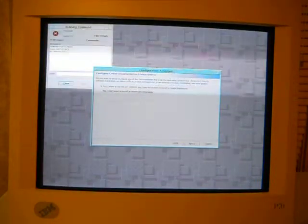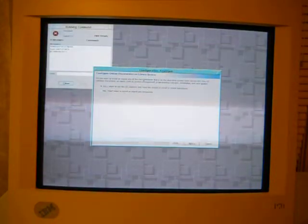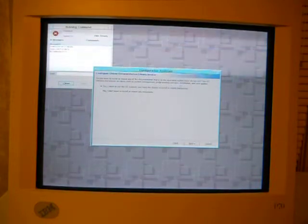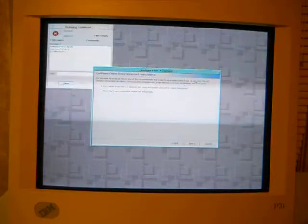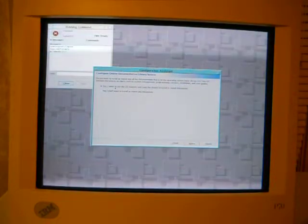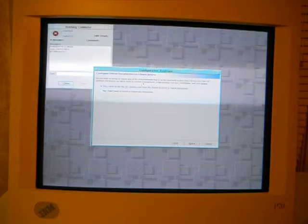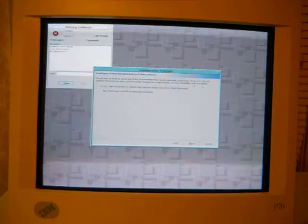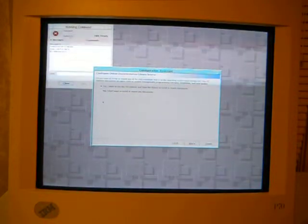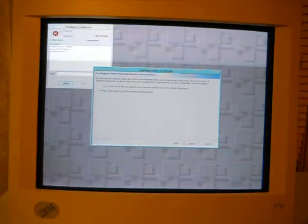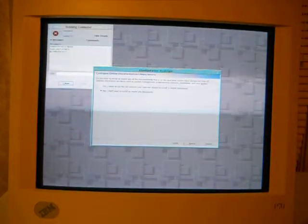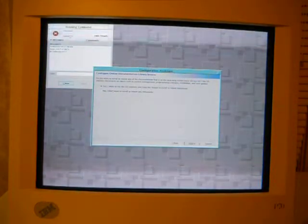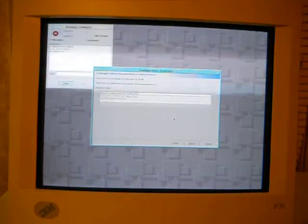Let's see here. Do you want to install or mount any of the documentation that is on the operating system base library CD? Contains documents on topics such as system management, program concepts, installation, and user's guides. And, nah, I don't really want to do that. Well, you know what? Let's go for it. Why not?